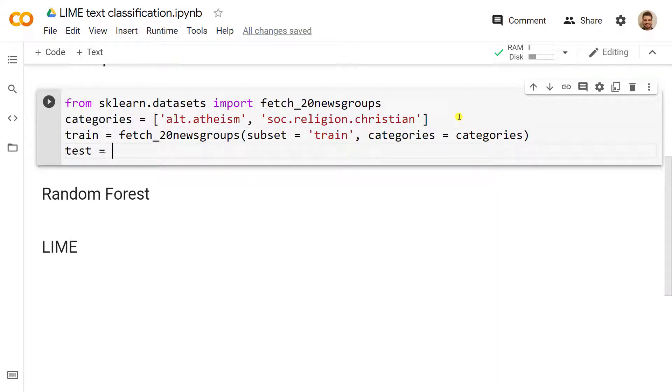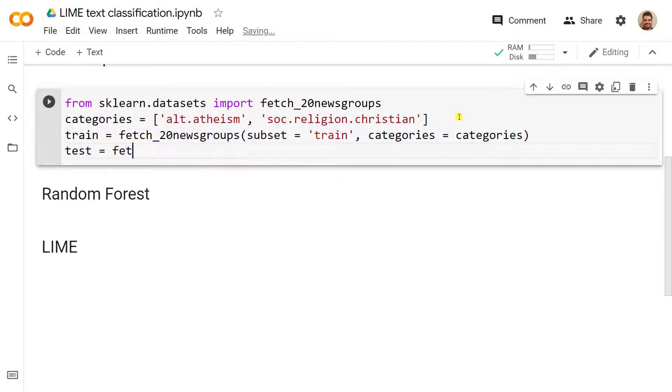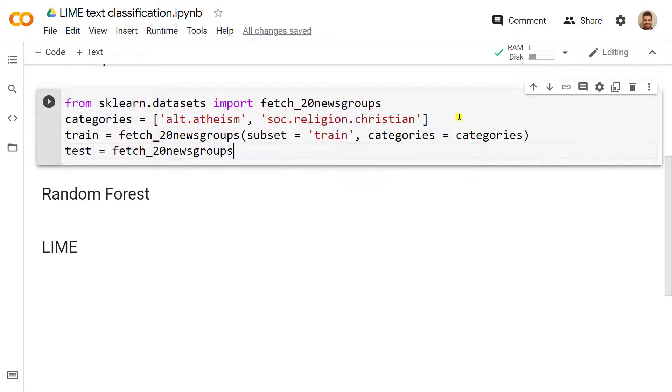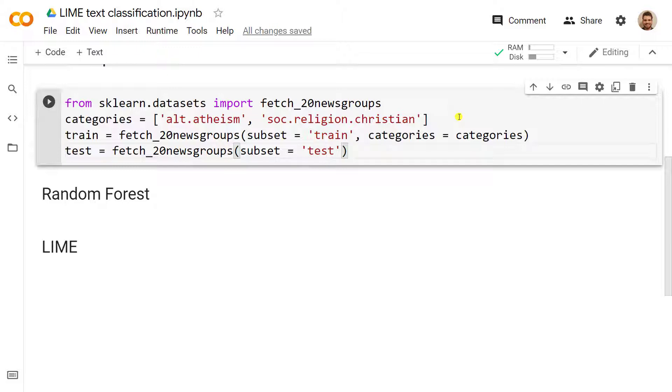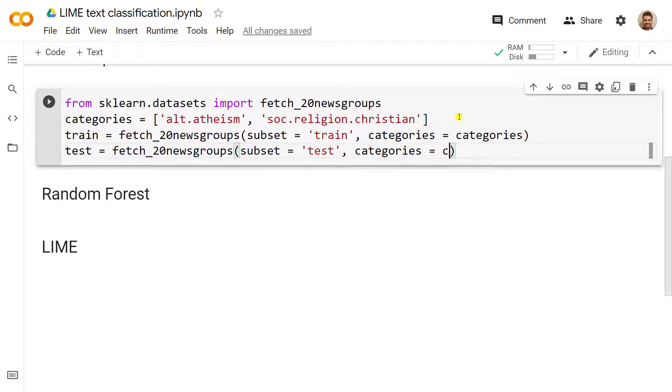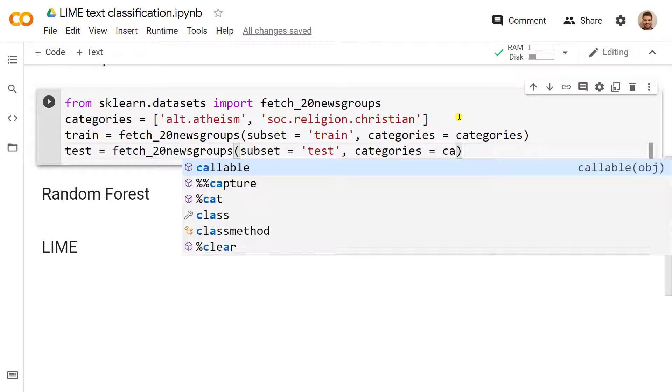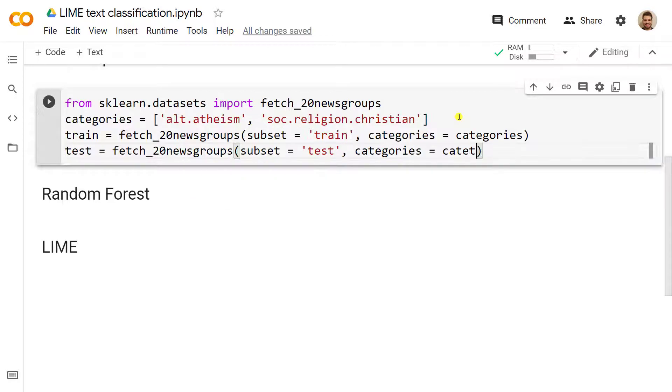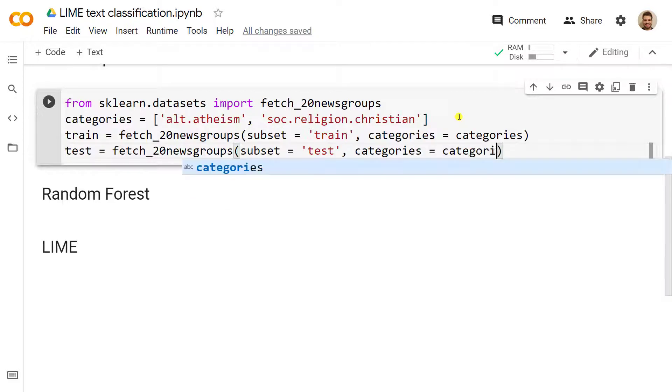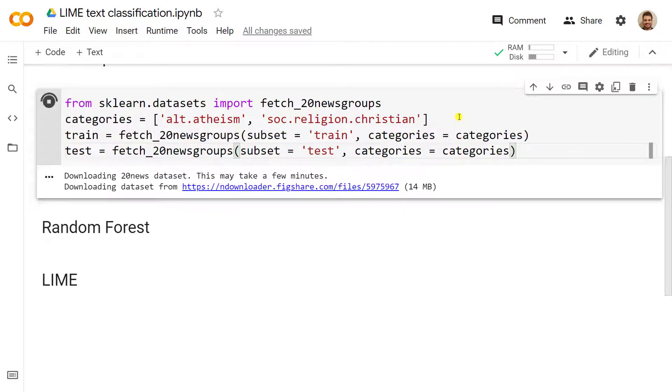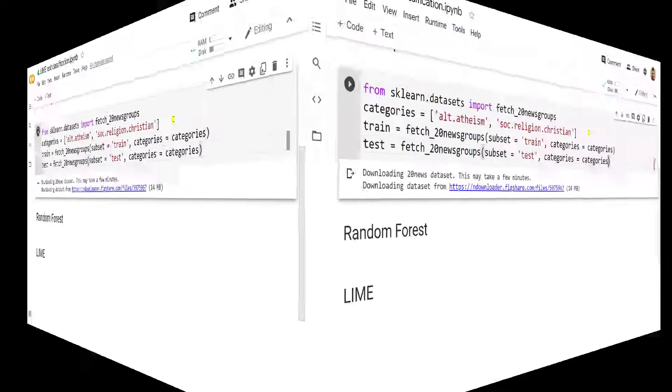In hindsight, I should have just copy-pasted what was above, but no harm, no fault. Let's do ctrl enter. It can take a few minutes, so let's wait a bit, and I'll pause the video for now.